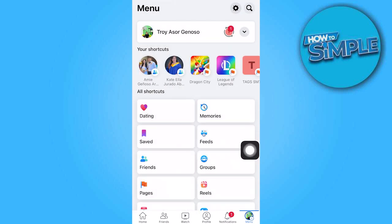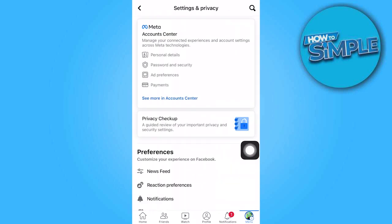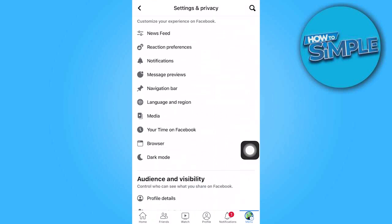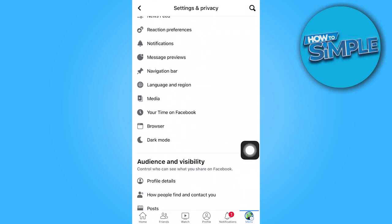Under the settings section, you will find dark mode, so tap on it.